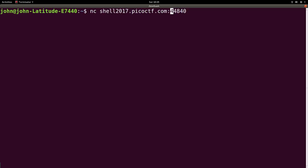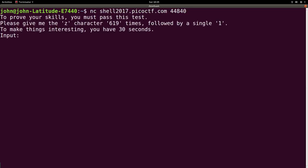And the ctrl-arrow keys will let you jump between words or special characters. So that's what I do to move quickly in the shell. So if I netcat to this, it gives me that same prompt that we've seen before. Please give me a certain character however many times followed by a single something. And to make things interesting, you only have a certain amount of time.